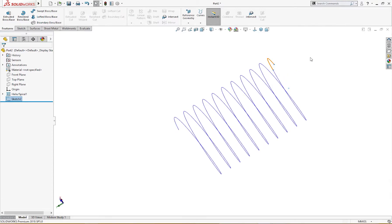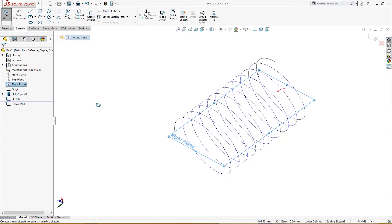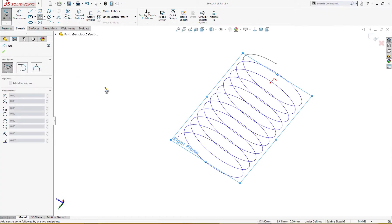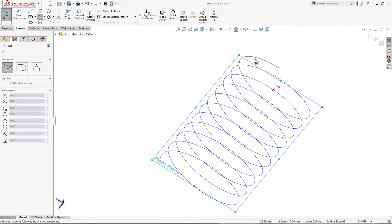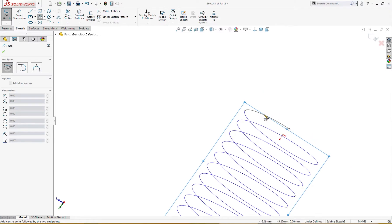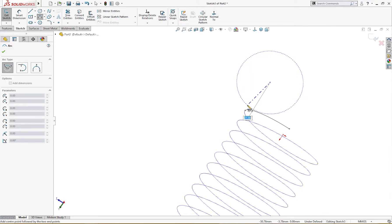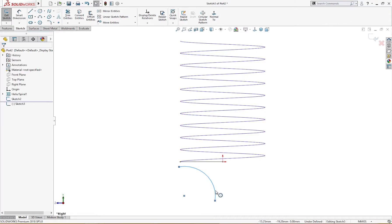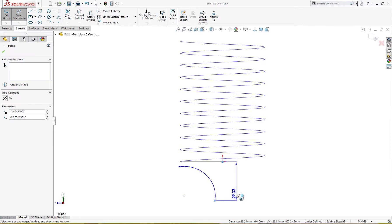From up here it will go like this. For this, I will go to the right plane and make a center point arc. I'll draw from here to here, set Normal To, and give it a dimension of 30 millimeters.